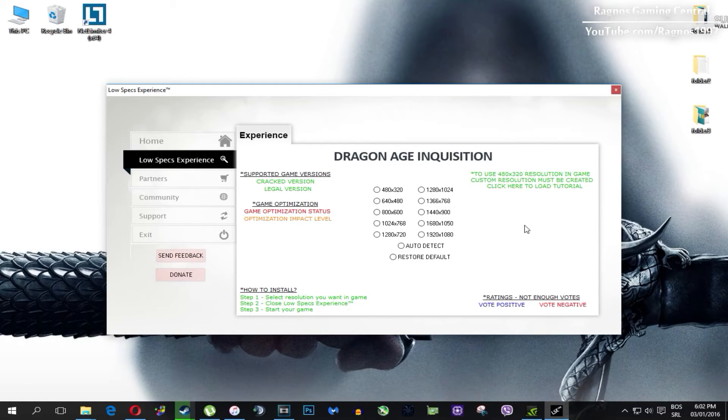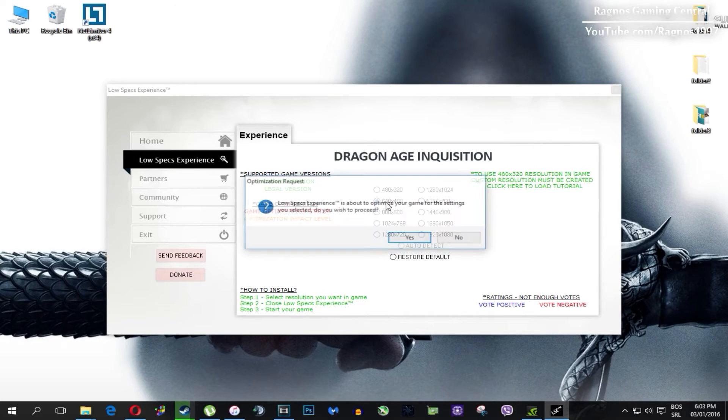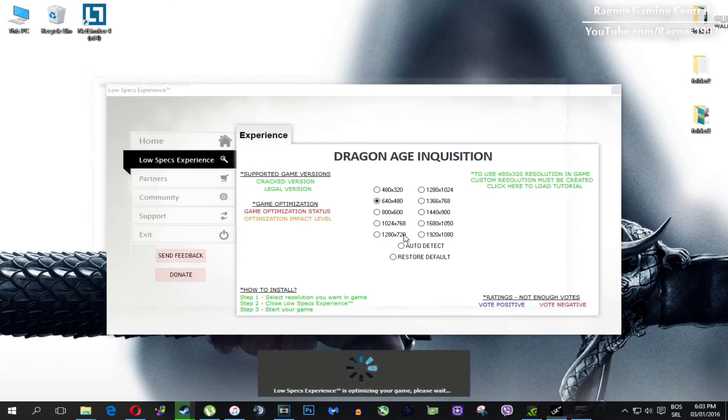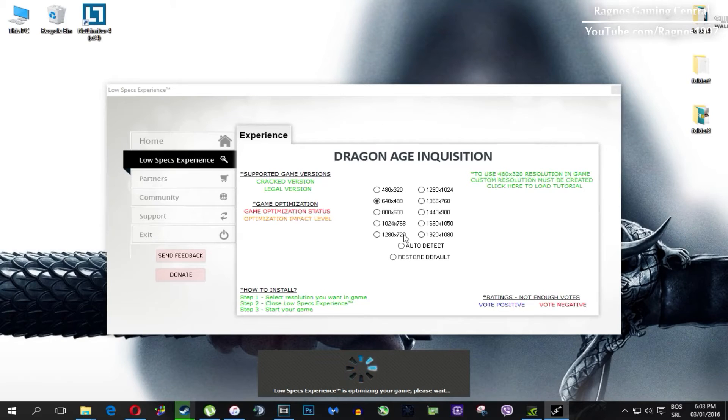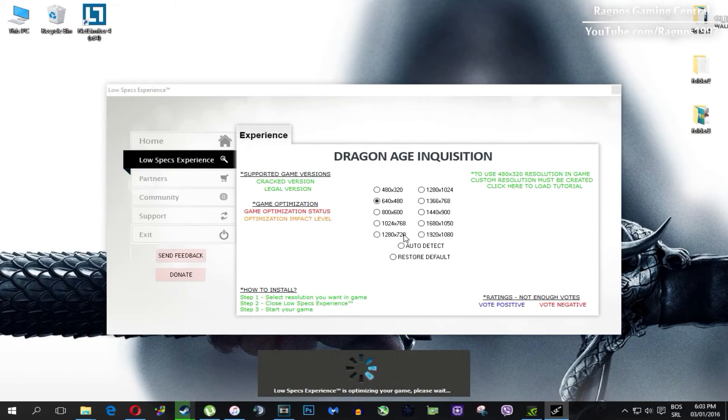What I need you to do here is simply select the resolution you want to run your game on and it will automatically optimize your game for your PC in the background. It will replace files needed for this optimization and you'll get this message down here.